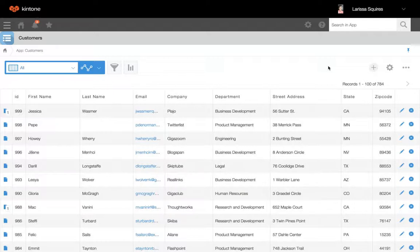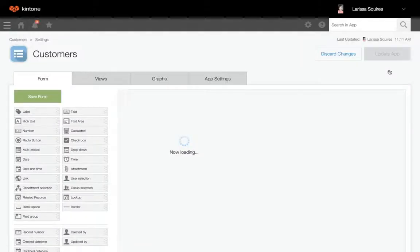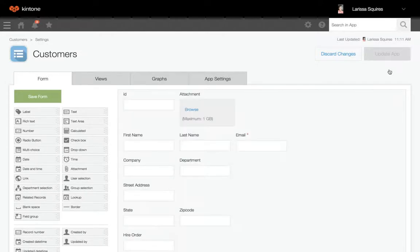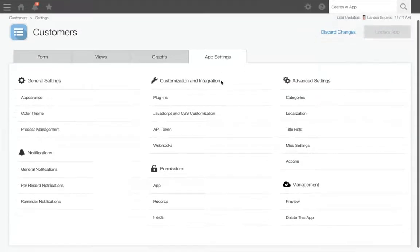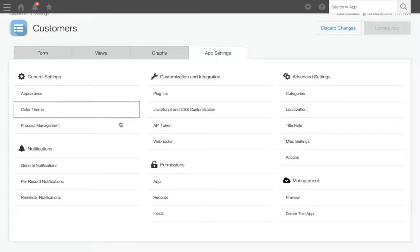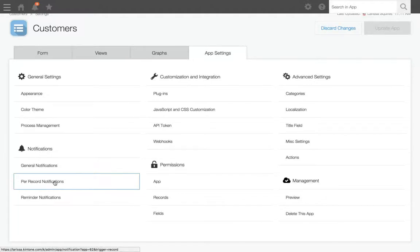To set this up from your app, click the gear wheel to the right, go to the app settings tab, and select per-record notifications under the notifications section.